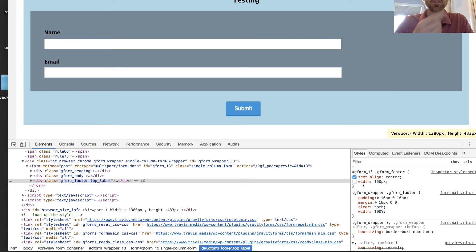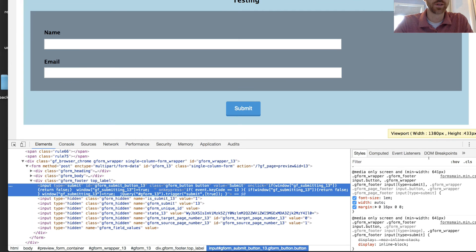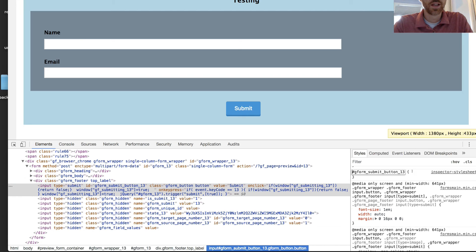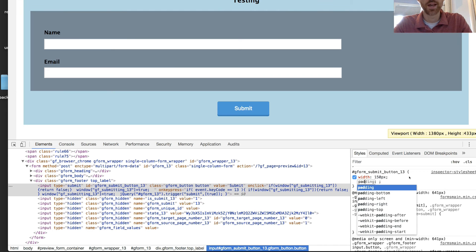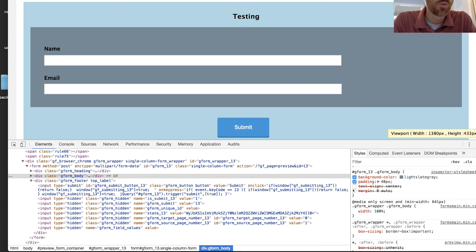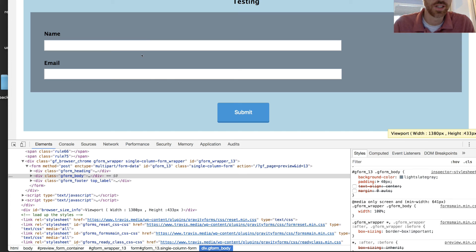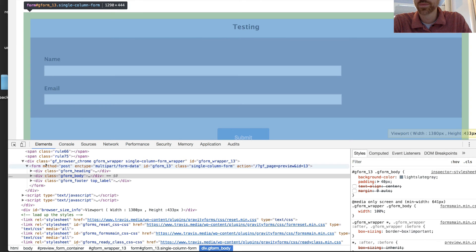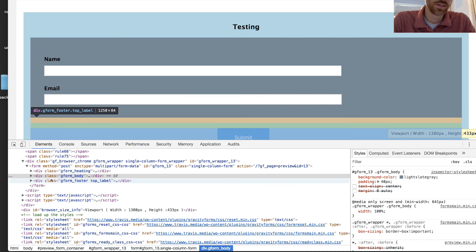For the submit button, I can open it up and target it by its ID gform_submit_button_13, then add a width of 150px and some padding. My whole point is that you can target these sections to style your form. As a recap: you have your entire form wrapper, then your form element, then your three sections — heading, body, and footer — and you can refer to the diagram for the sub-sections. That covers concepts two and three.